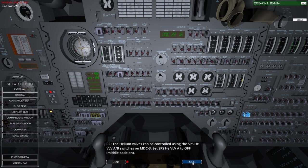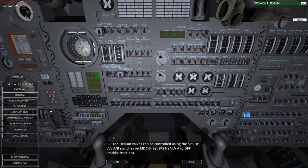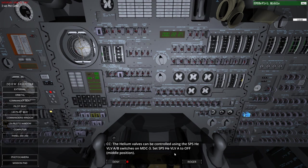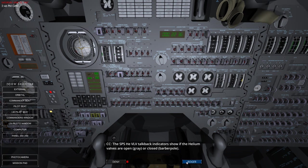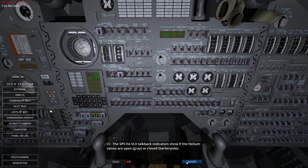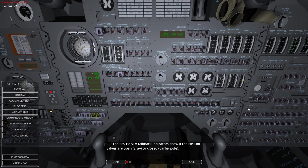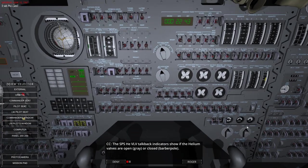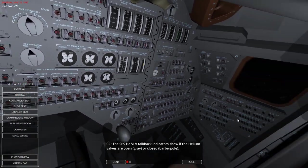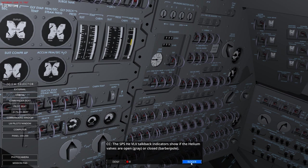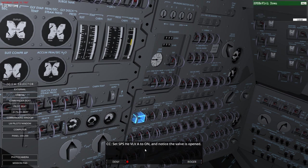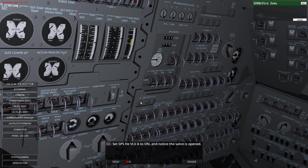The helium valves can be controlled using the SPS HE VLVLAV switches on the MDC-3, which is right here. Set the SPS HE VLV A to off, which is the middle position. The SPS HE VLV talkback indicator shows the helium valves are open. They are barber-poled, so they are closed. So let's set it to on, and notice that the valve is open. There we are. So it's now grey, so it's now open.